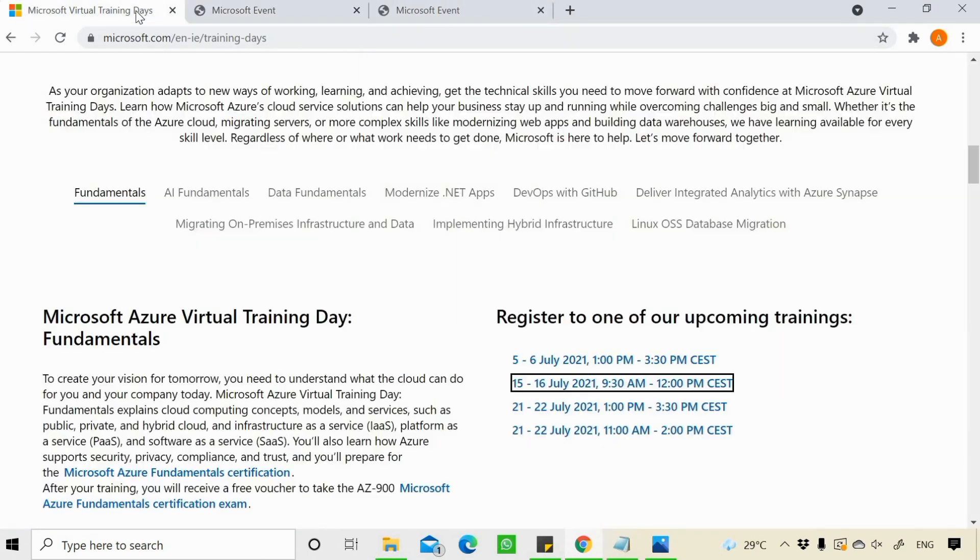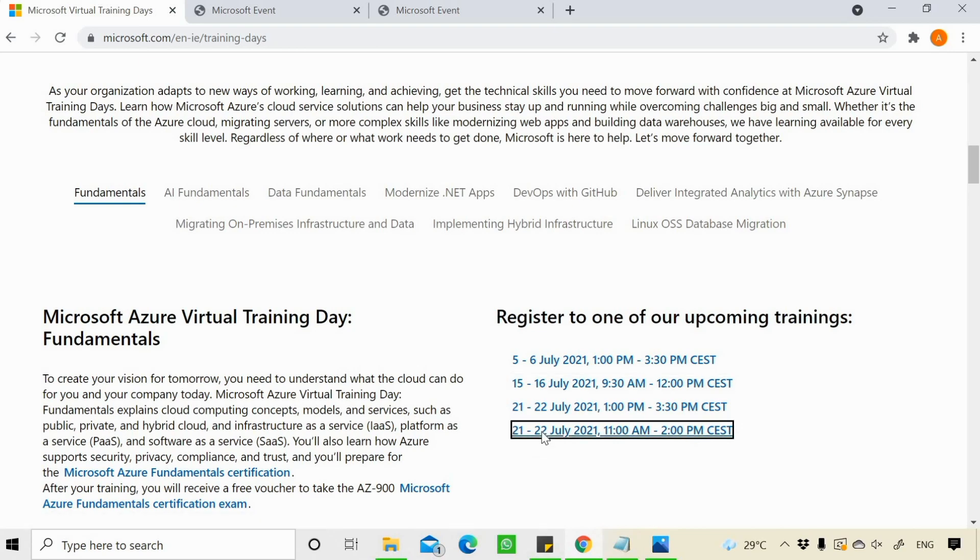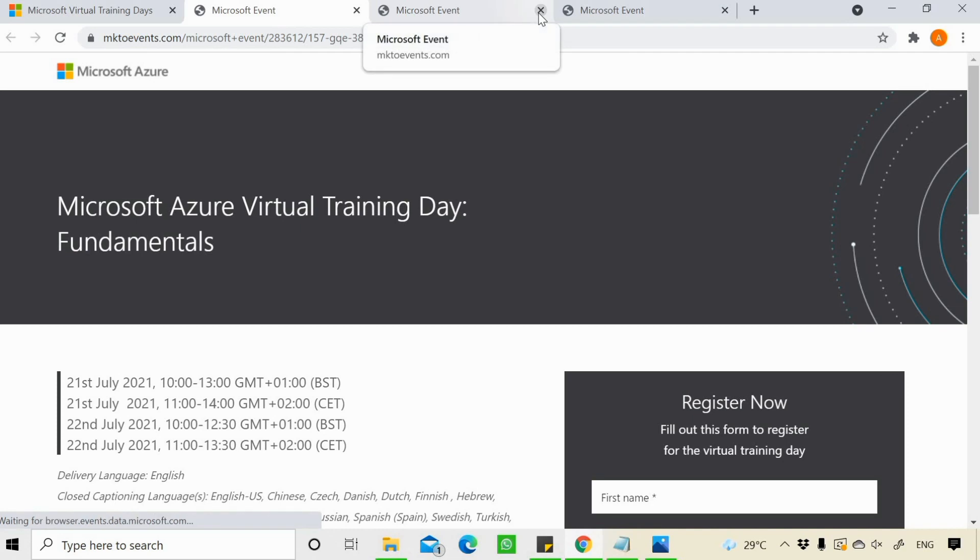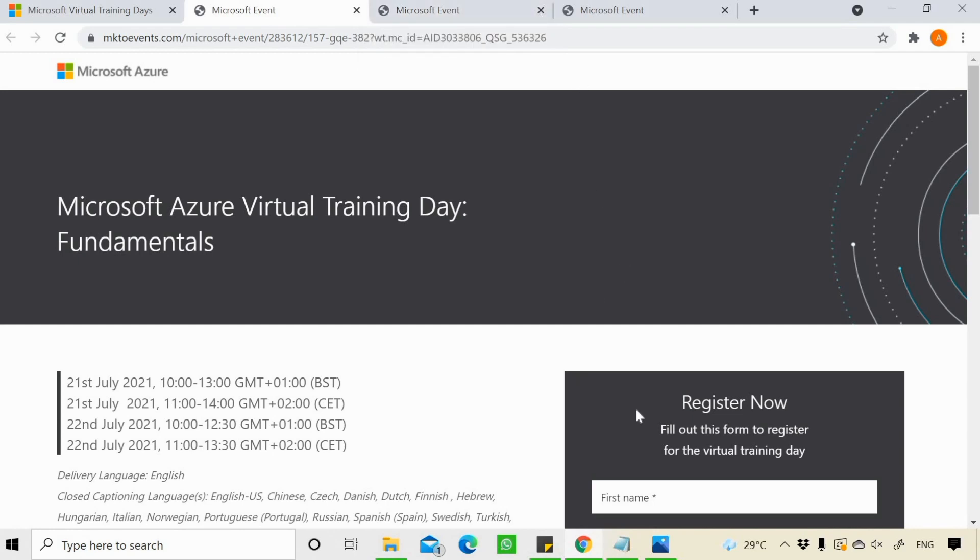I need to keep on trying it. Let's say I'll try for 21st or 22nd. I can see here the Microsoft Azure Virtual Training Day event for 21st and 22nd of July is available. I need to register myself. But before registering, you should check out the time.